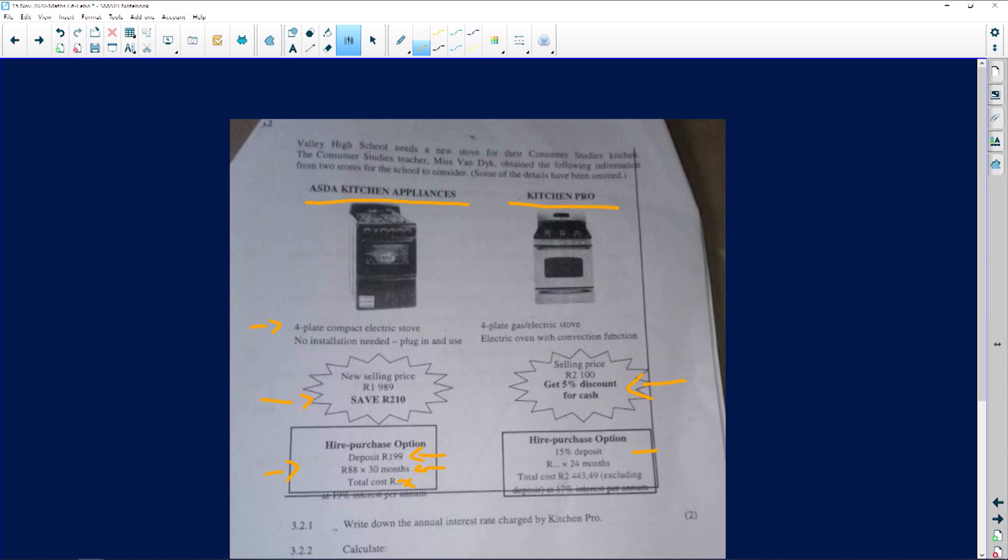The next option: 15% deposit. Sometimes they say that to us, so we know that out of that 2,100 we're going to pay 15% of a deposit. And then it says to us how much are we going to be paying for 24 months. And then the total cost has been given over here, and then it says here it's at a 17% interest rate per annum. This one, if I am correct, it says 19% interest rate per annum.